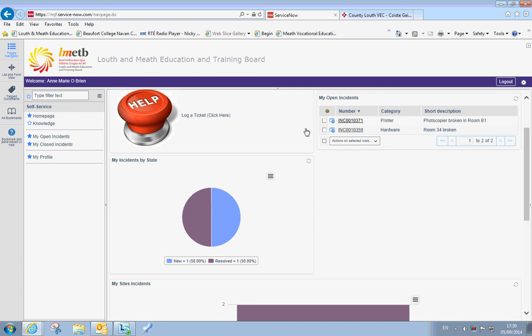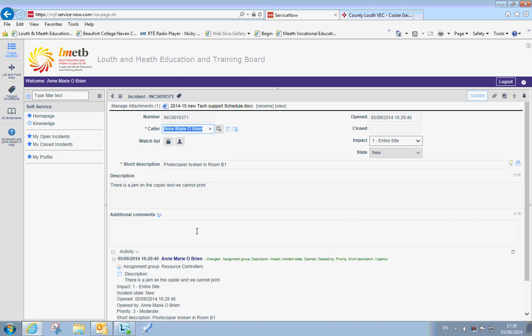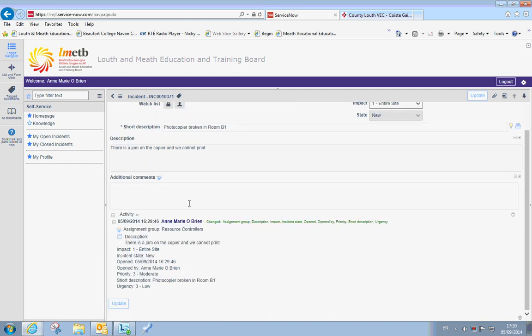So when I click on it, it will open and it will give me full information of the issue that I have just logged.